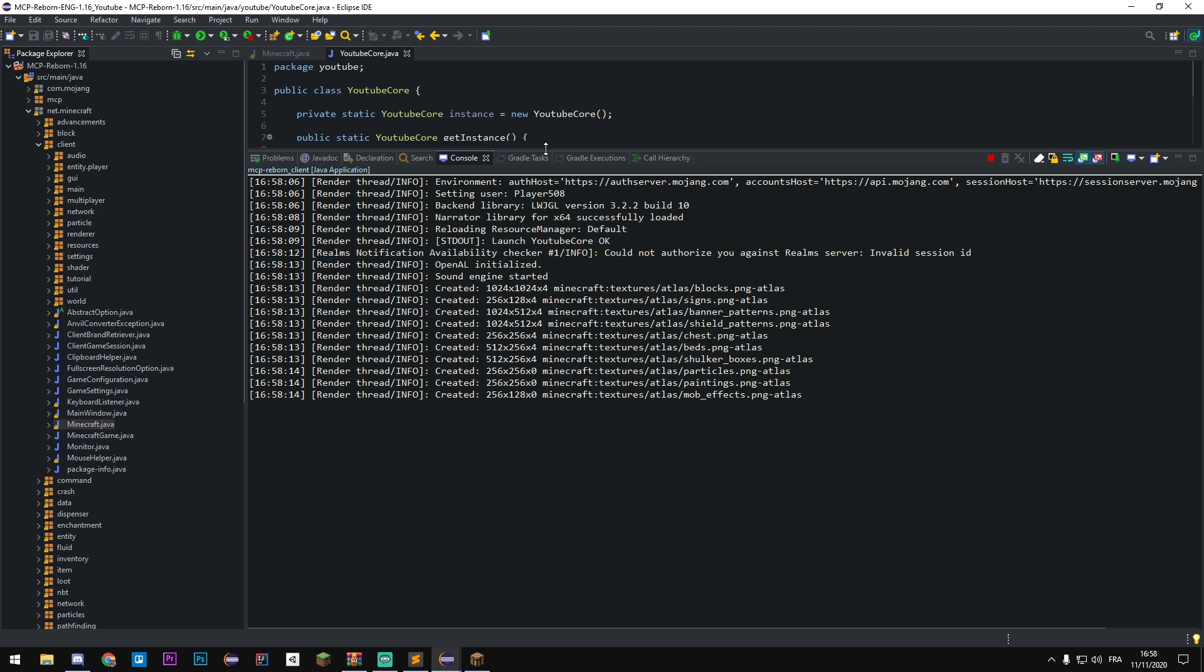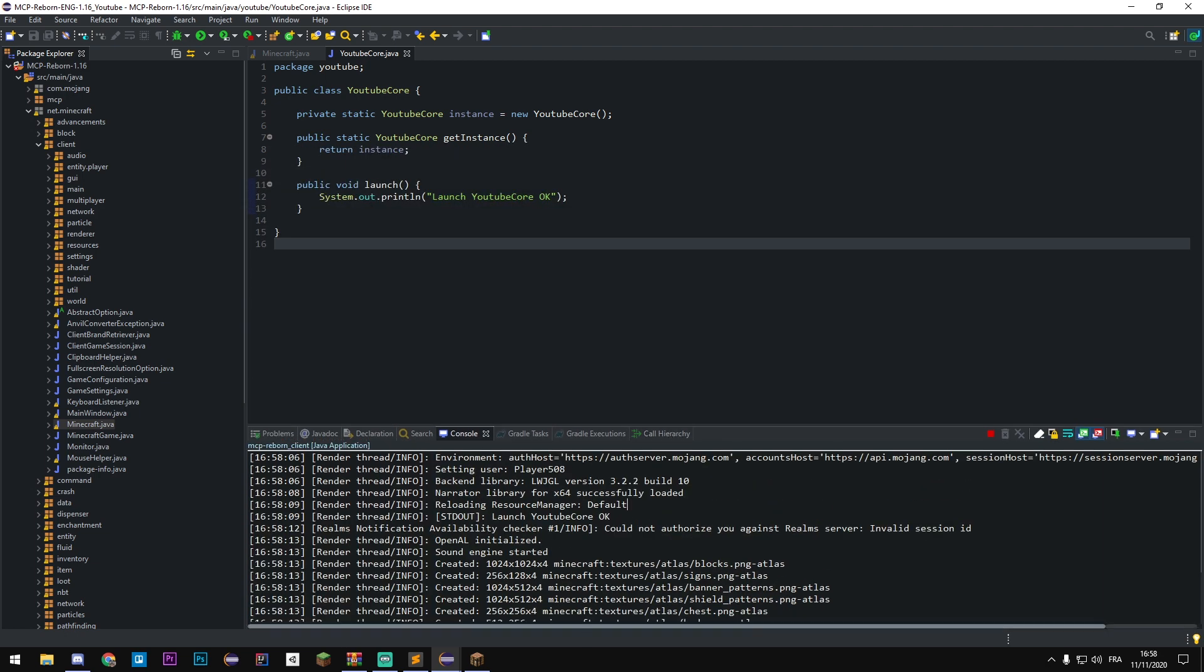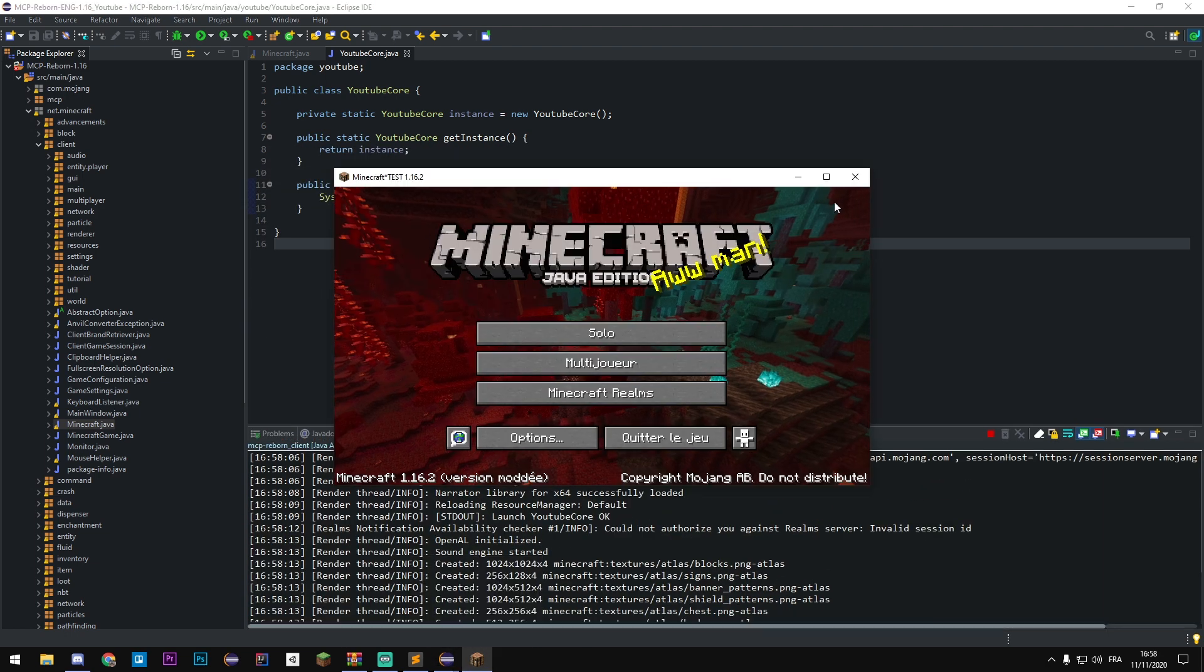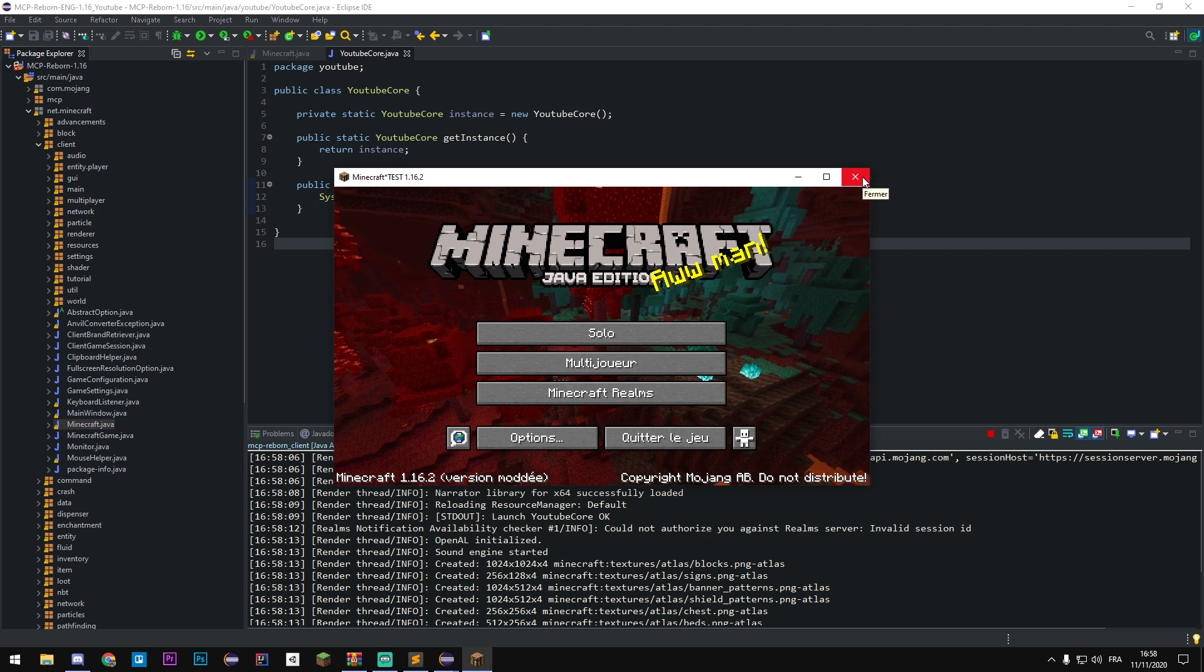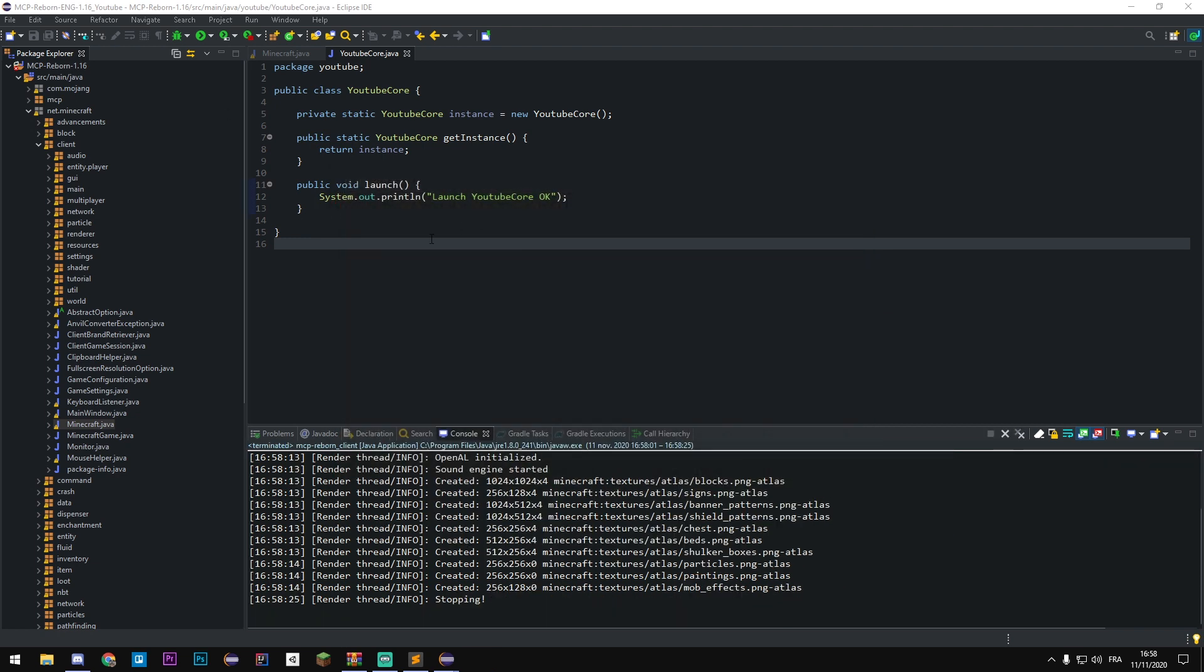So now I'm gonna show you some few things we can do for now with the core.